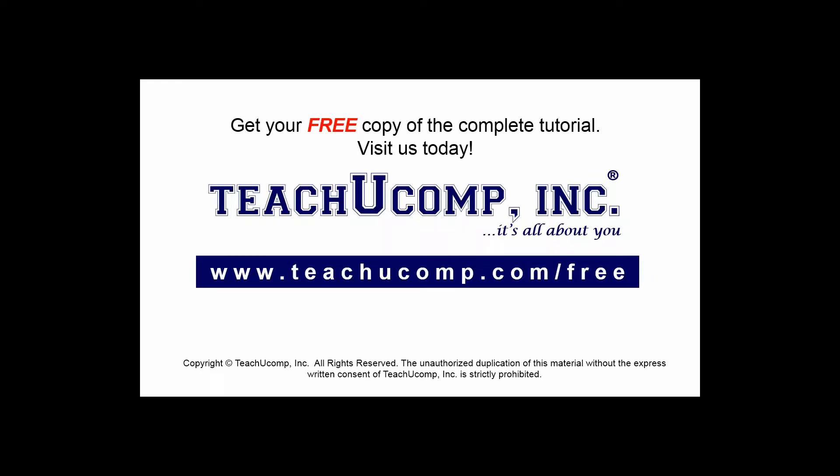Get your free copy of the complete tutorial at www.teachucomp.com forward slash free.